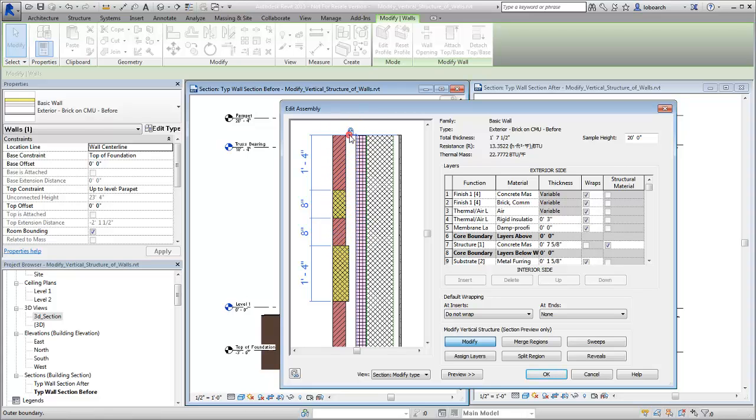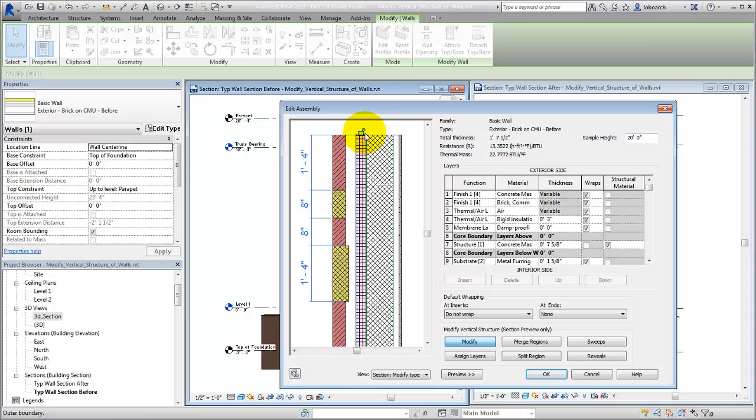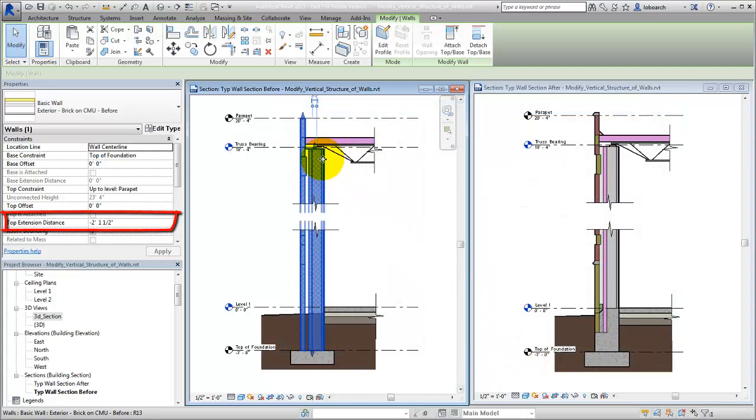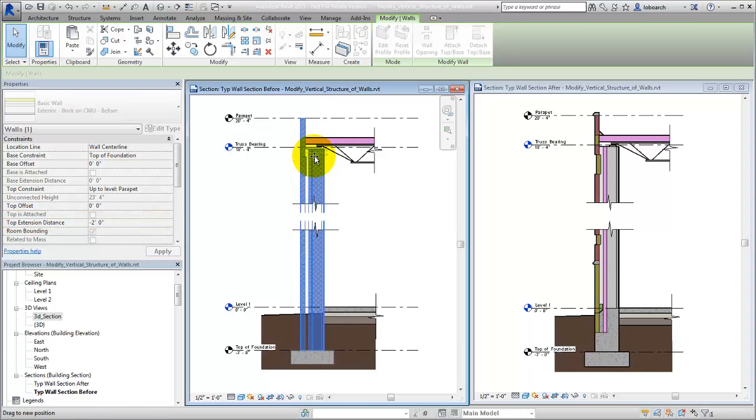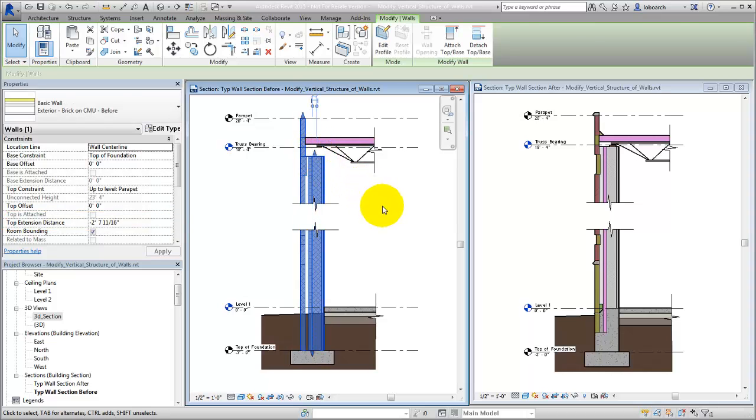You can also unlock the top or bottom edges of adjacent layers in the wall, so the extension distance of these layers can be adjusted independently of the top and bottom wall constraints.